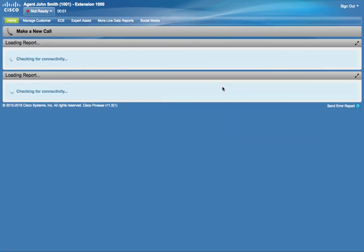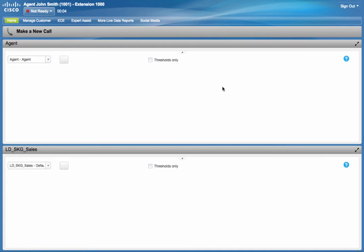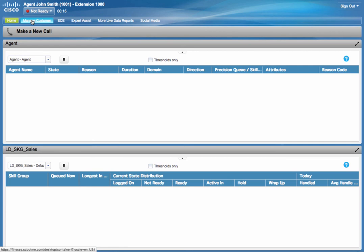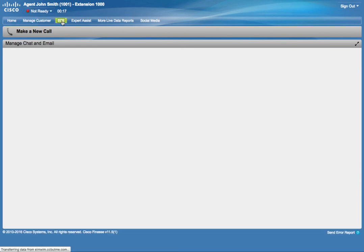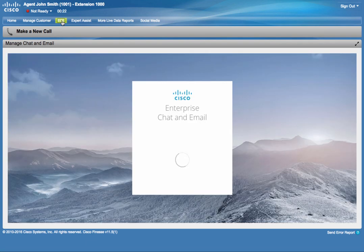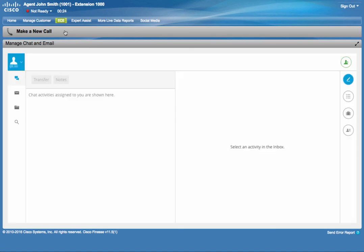So, we are logging into an SSO-enabled agent desktop on Finesse. And we have multiple tabs, as you might be used to if you are already using Finesse. One of these is the Enterprise Chat and Email. And it's an application that supports SSO, so it will use my credentials to log me in automatically, as shown here.